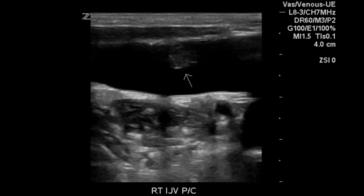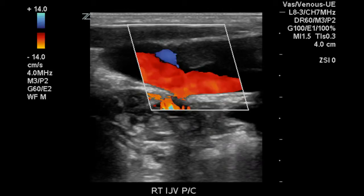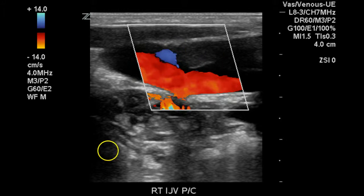This is a longitudinal image showing some of the thrombosis in the jugular vein. It has mild echogenicity and some irregularity to its surface. Another image, this with color Doppler, demonstrating thrombosis with an irregular surface.